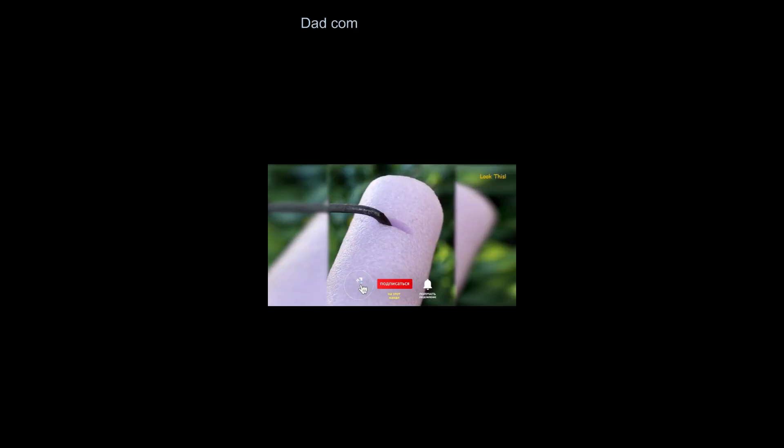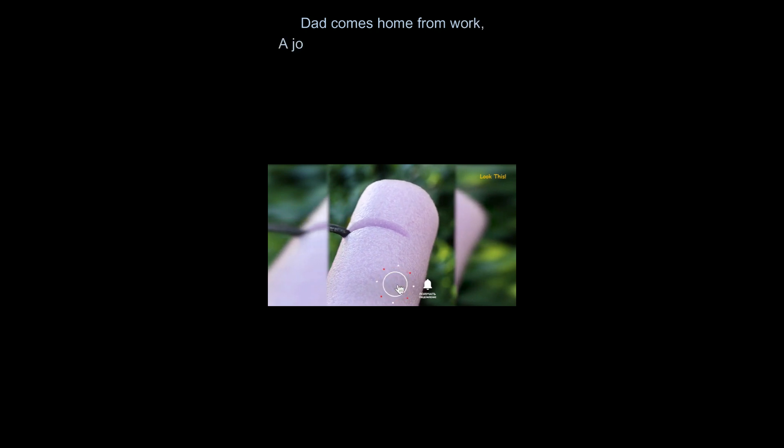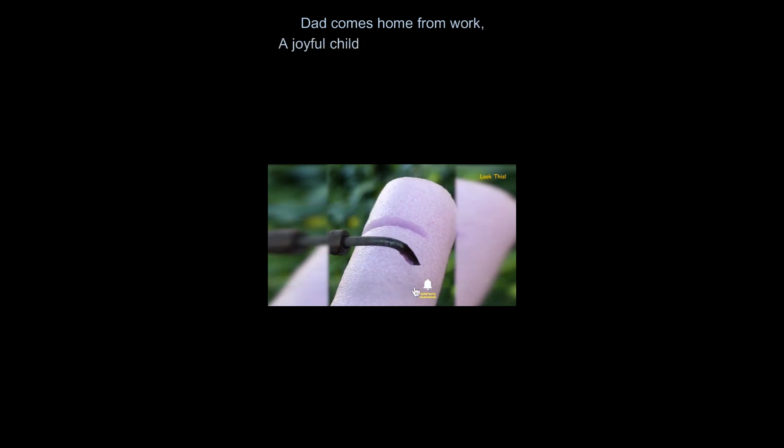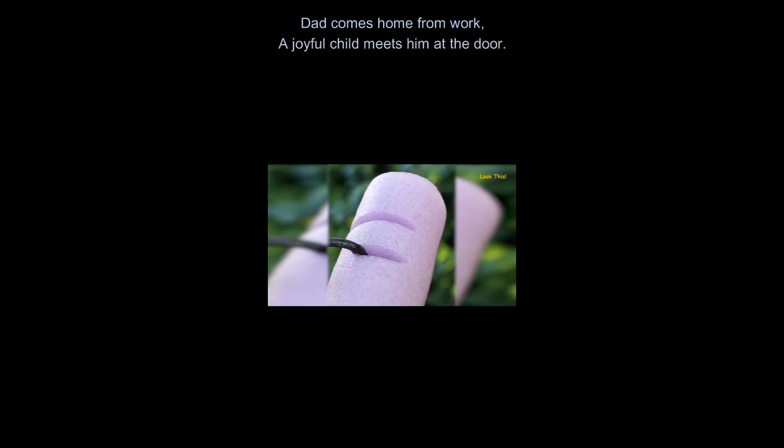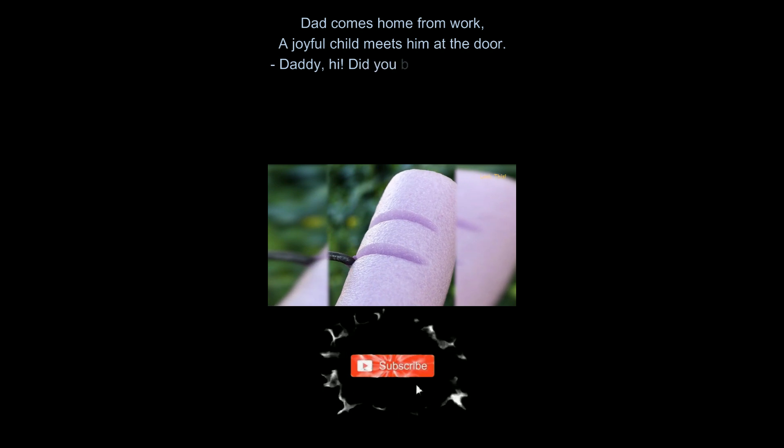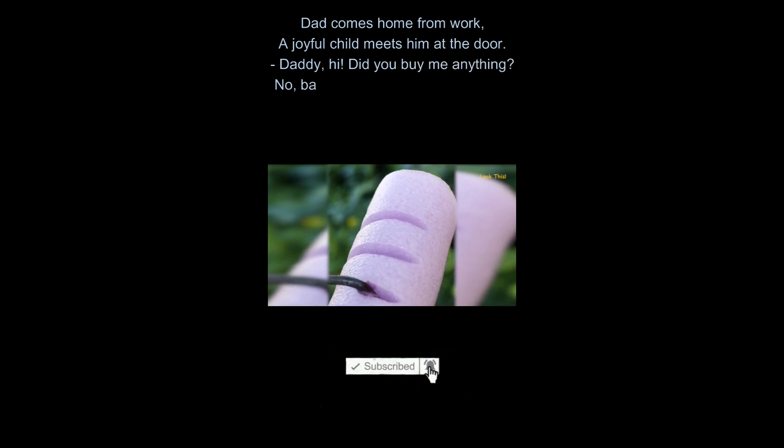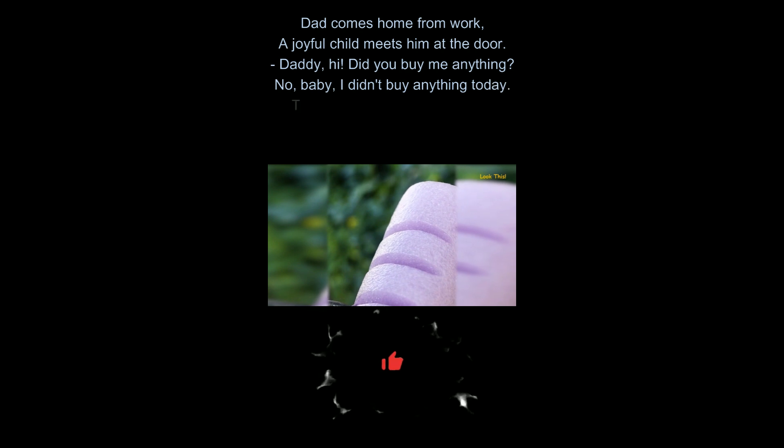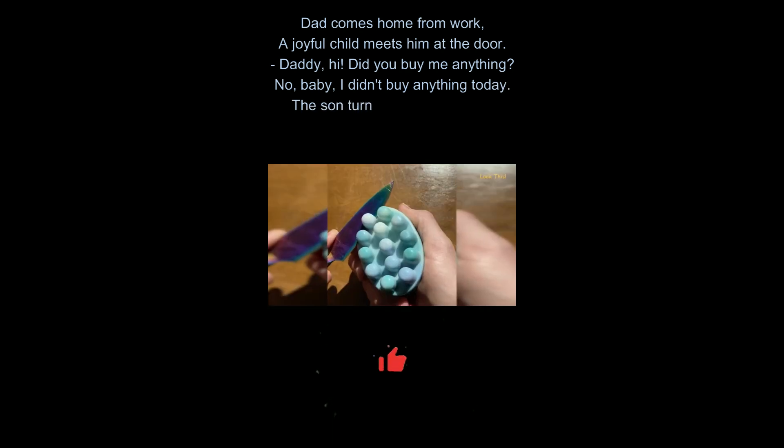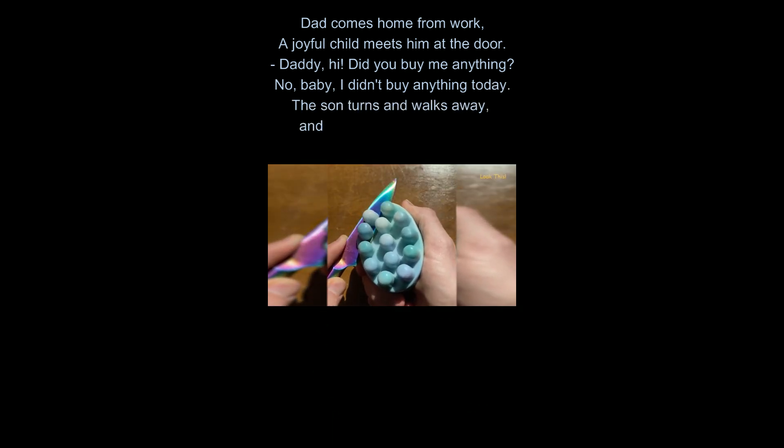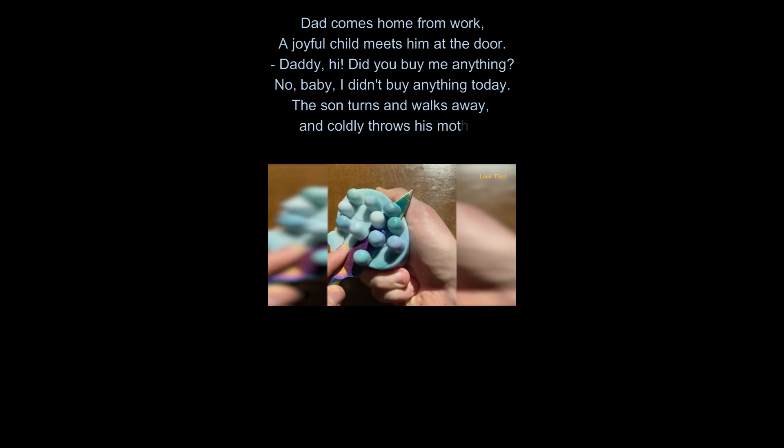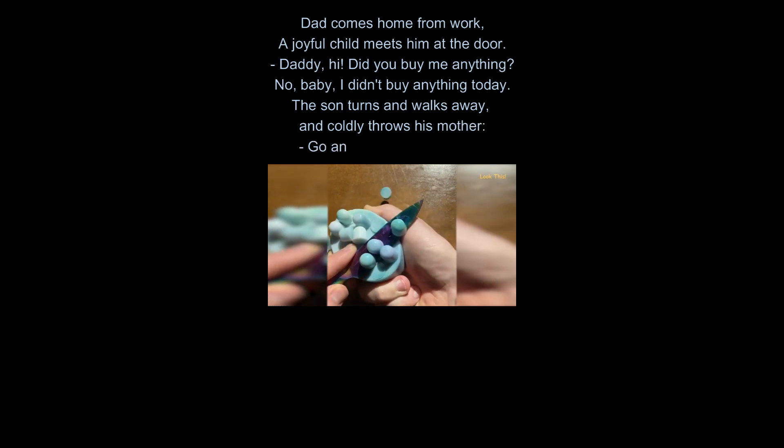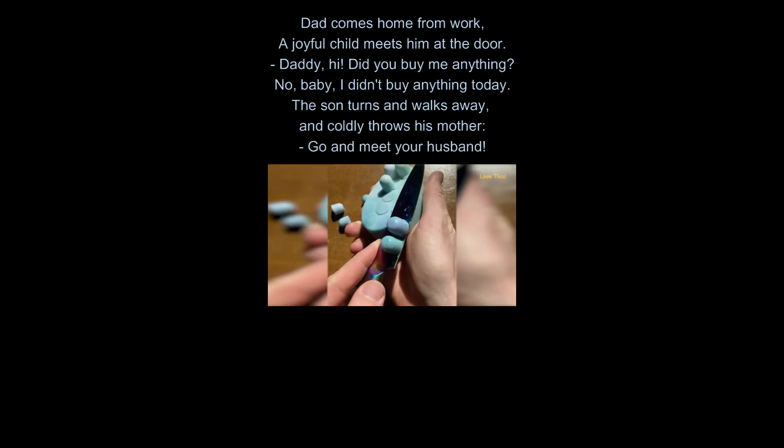Dad comes home from work. A joyful child meets him at the door. Daddy. Hi. Did you buy me anything? No, baby. I didn't buy anything today. The son turns and walks away, and coldly throws his mother. Go and meet your husband.